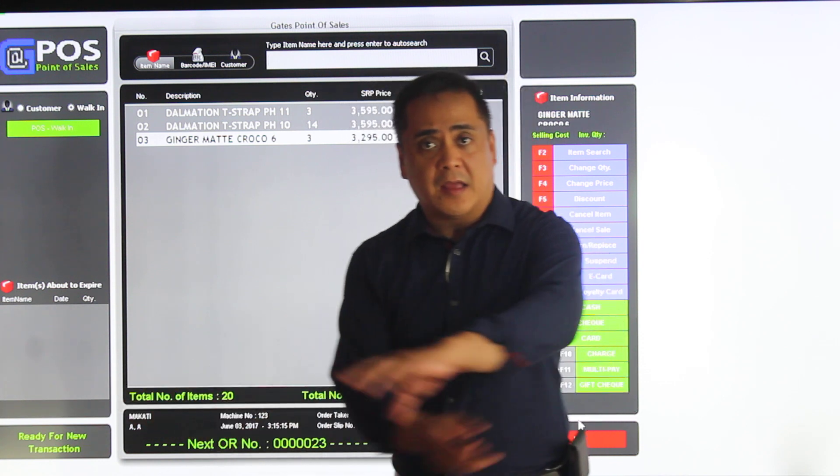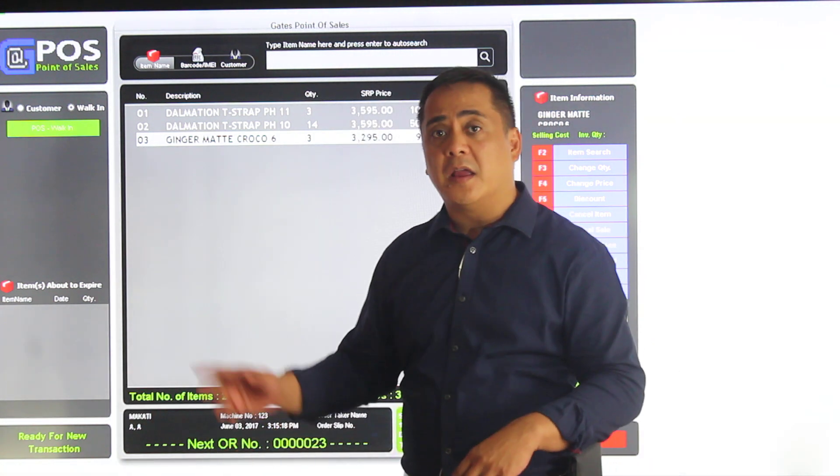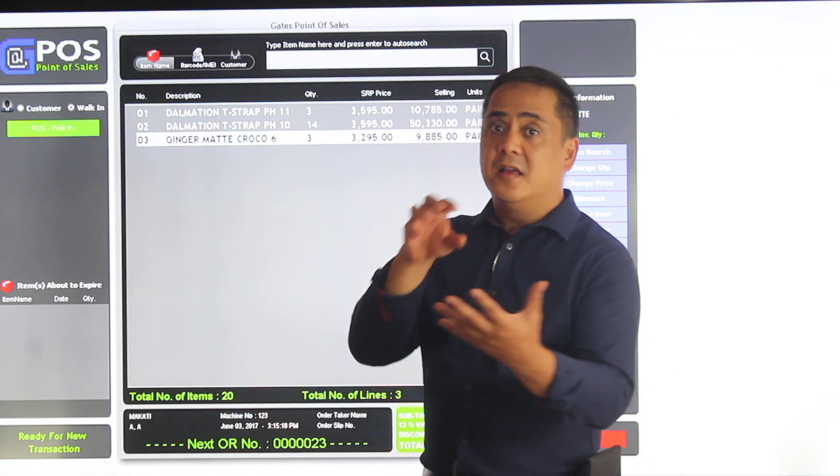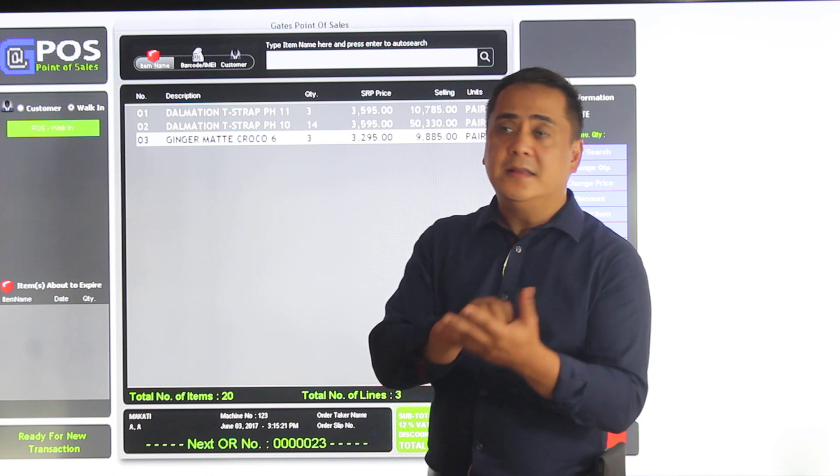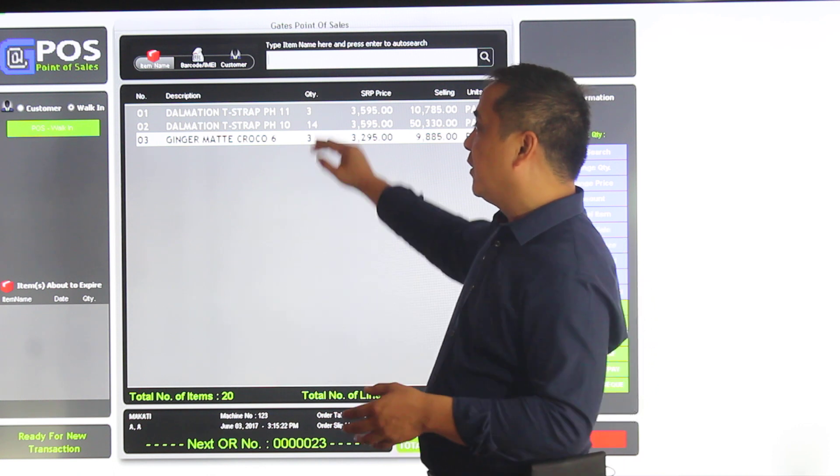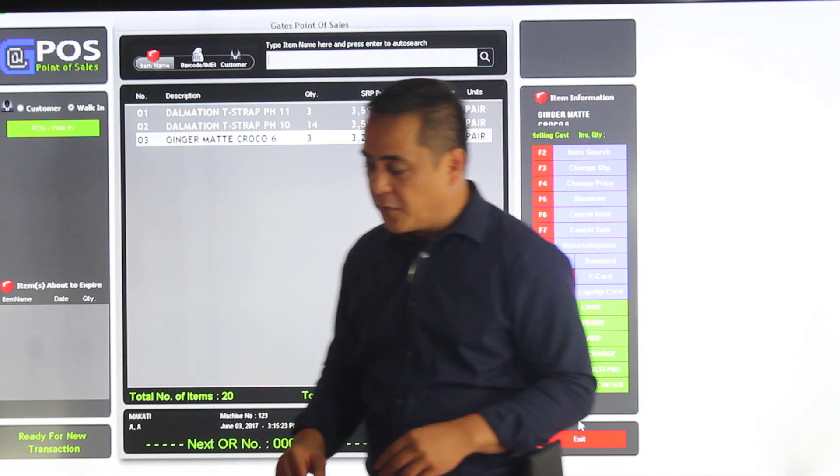Barcoding, same thing. As I do it, I don't have to type anymore. It'll automatically read the barcode ID number and it'll fill automatically. Pretty straightforward.